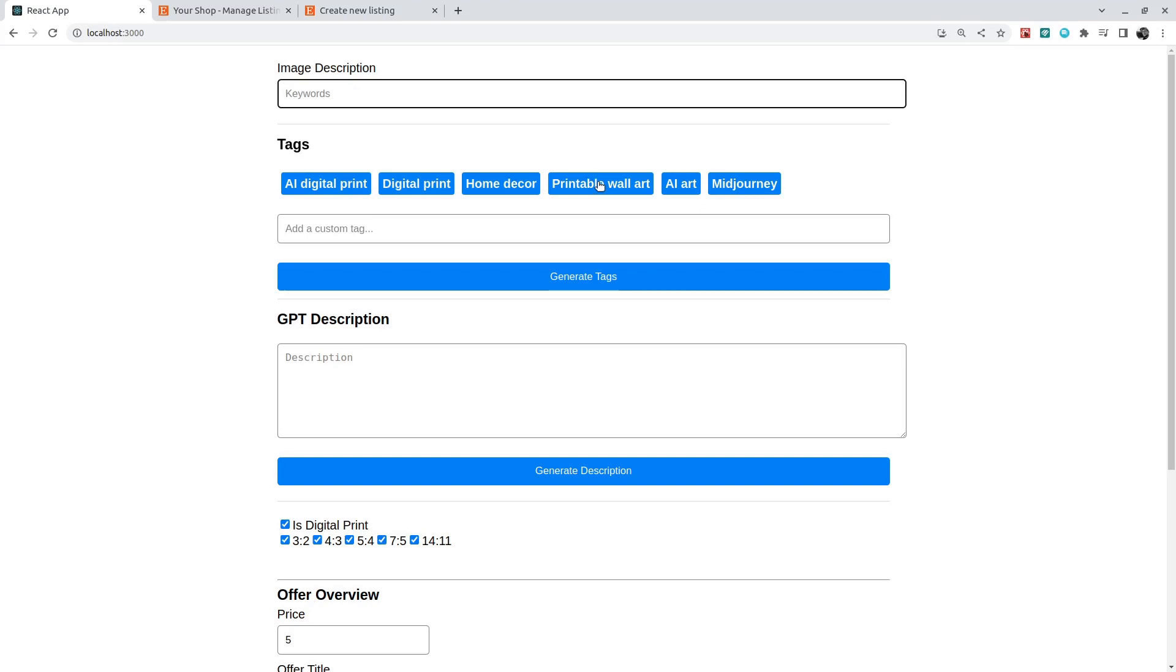And in this application I'm basically giving some image description which is pretty much the prompt she should use in Midjourney to create that image. So let's say I use rainforest and a waterfall.